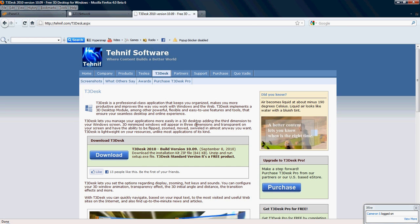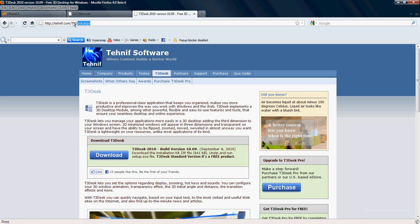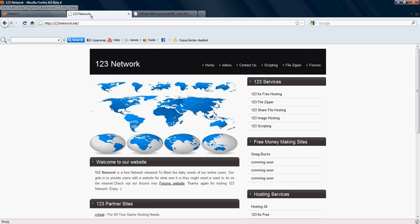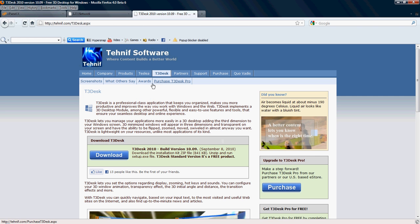Now, to download T3Desk, what you're going to need to do is go to this website here. I'll have the link posted in the video description on YouTube as well as on our website here 123Network.net. Now, once you go to this website here,